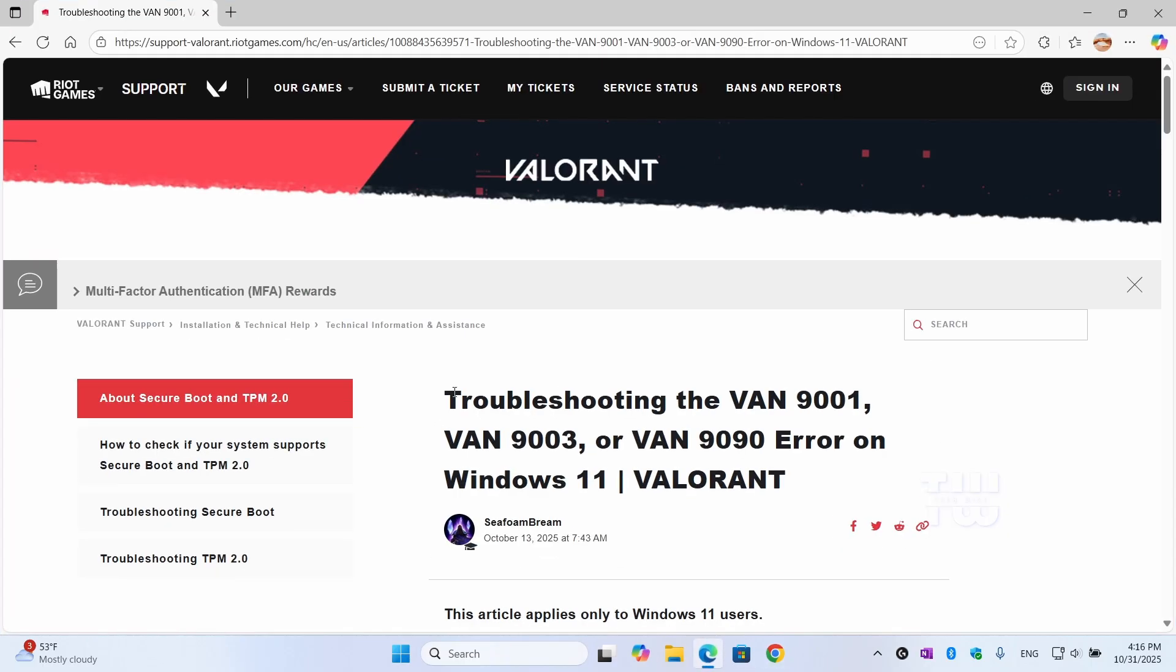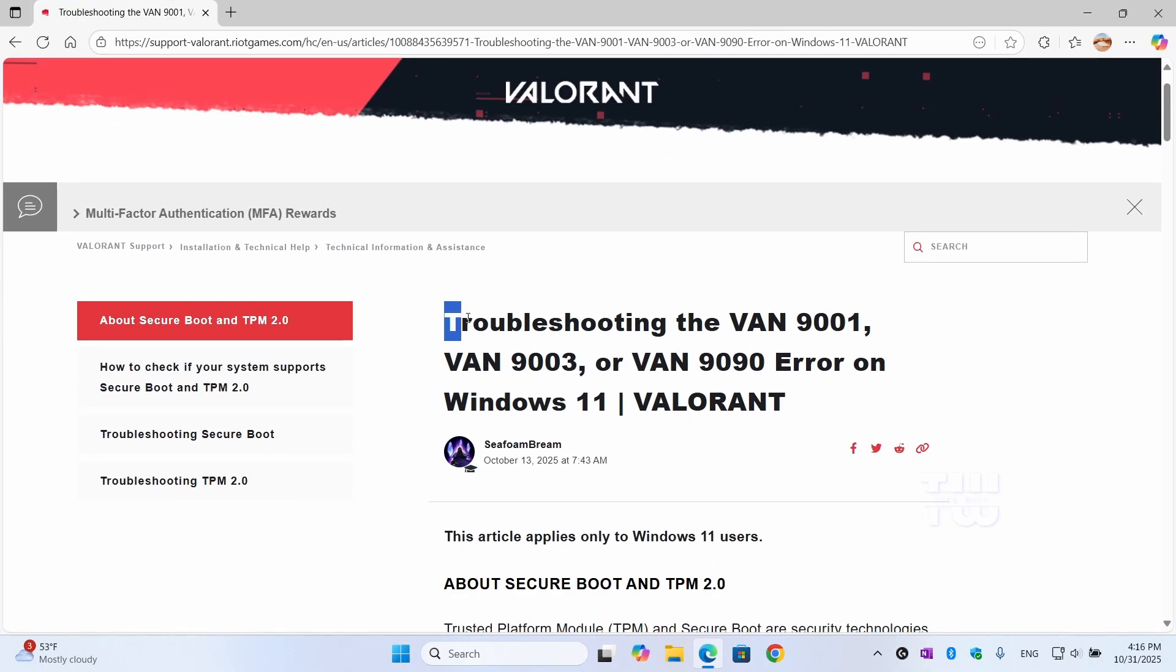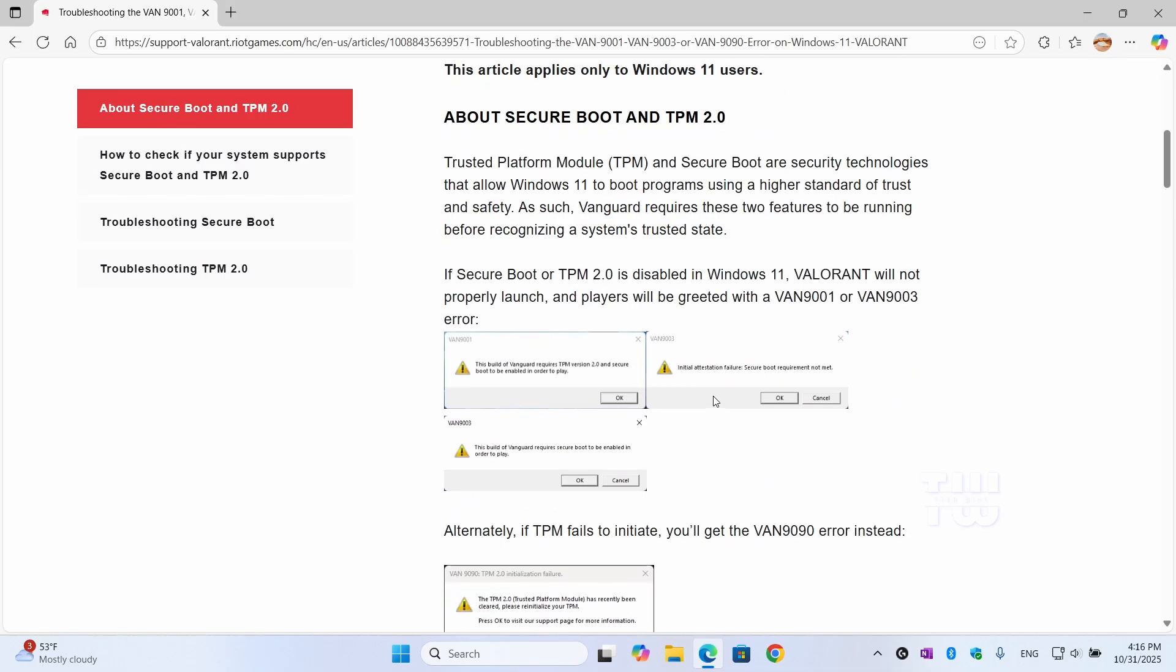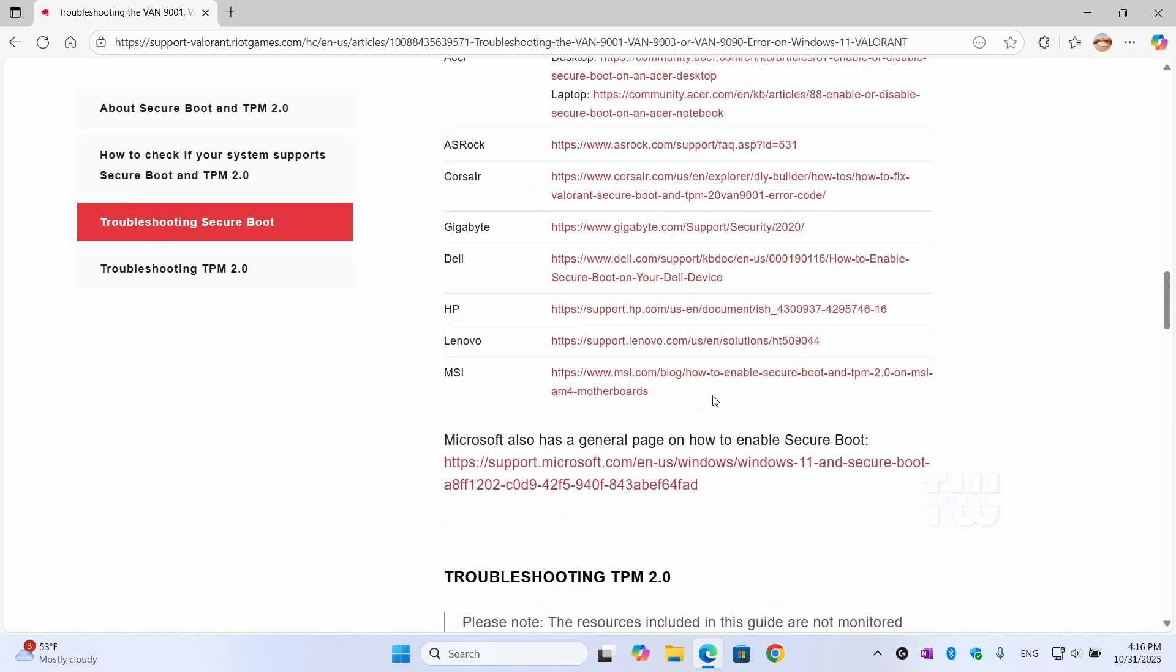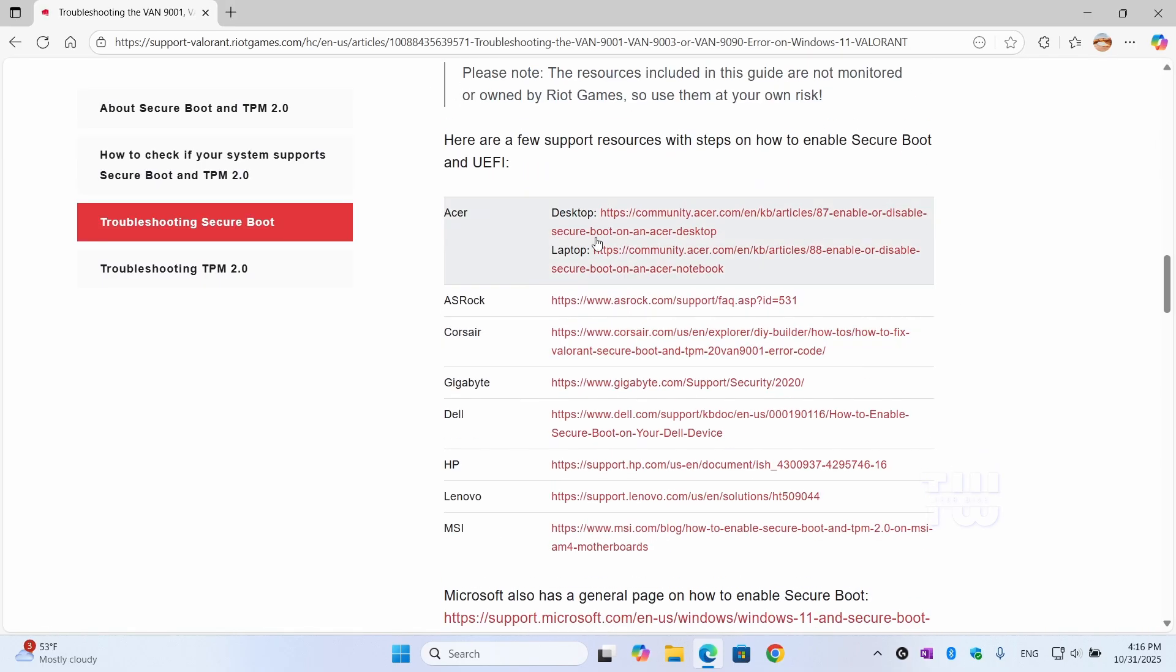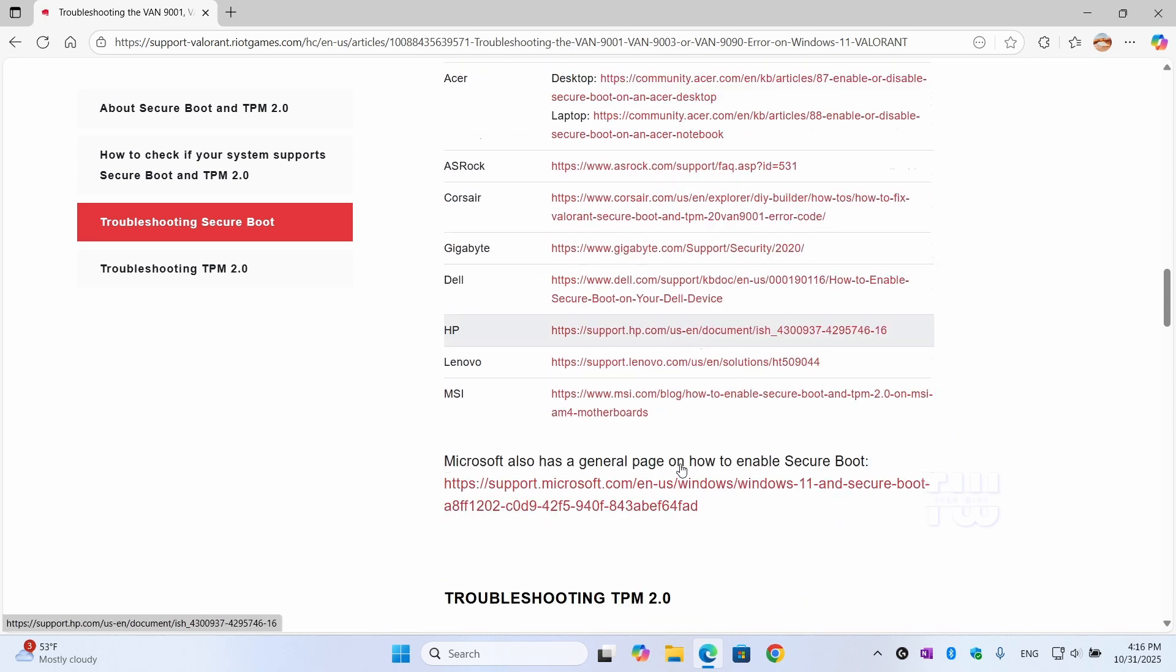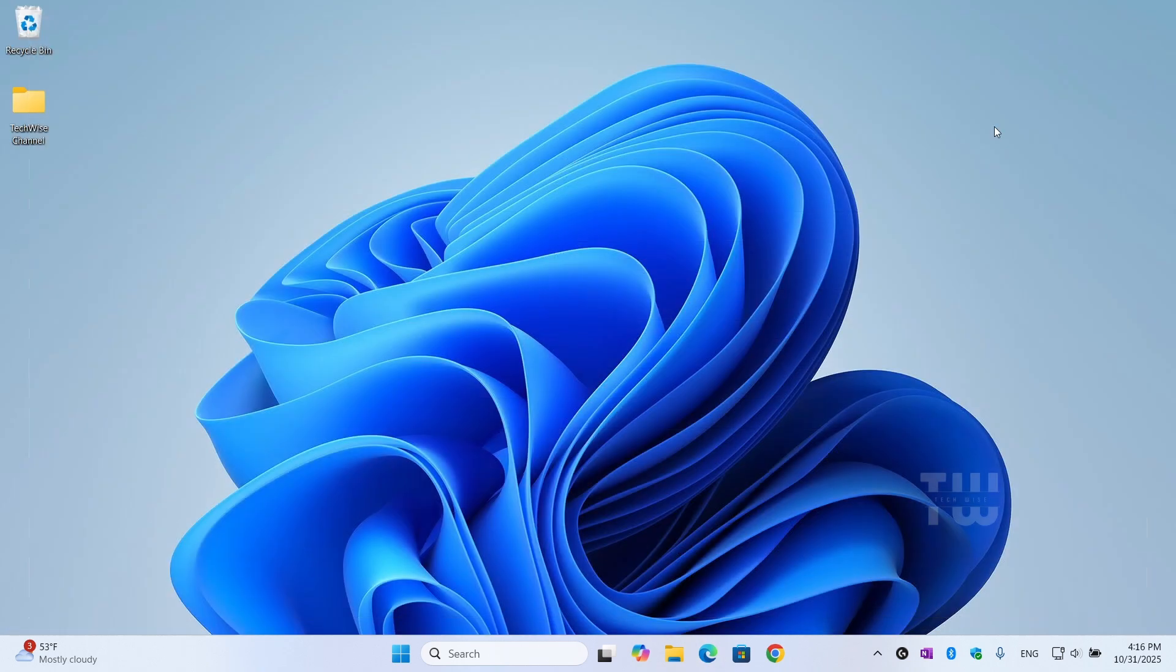Here's the official Valorant article on how to fix those VAN errors. Here, you'll find exactly where in the BIOS you need to go for your PC brand. I left the link in the video's description below. Now, if the issue still won't go away, most likely your BIOS might be outdated. Older BIOS versions sometimes have TPM bugs. There are two ways to update the BIOS.